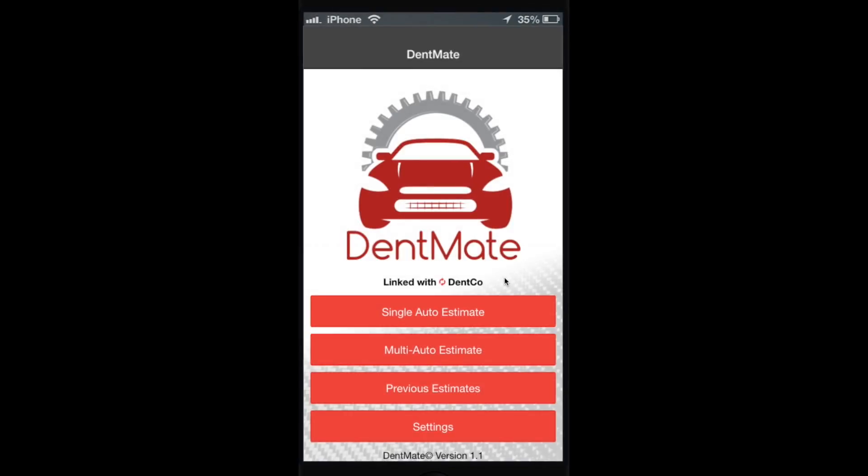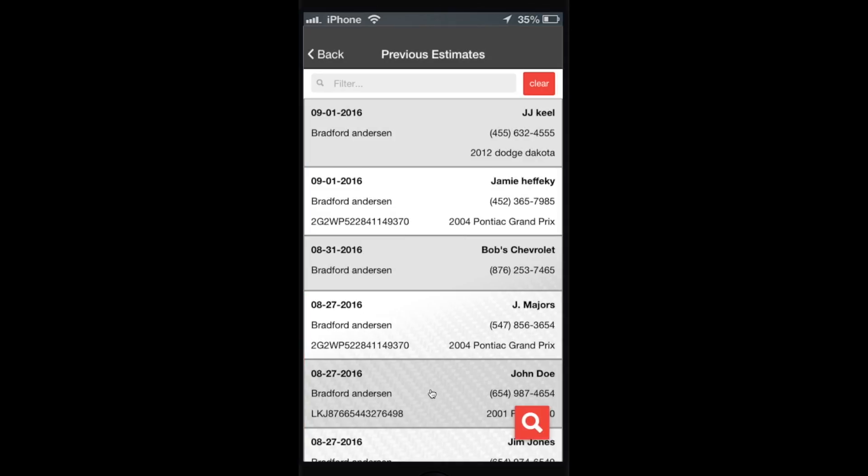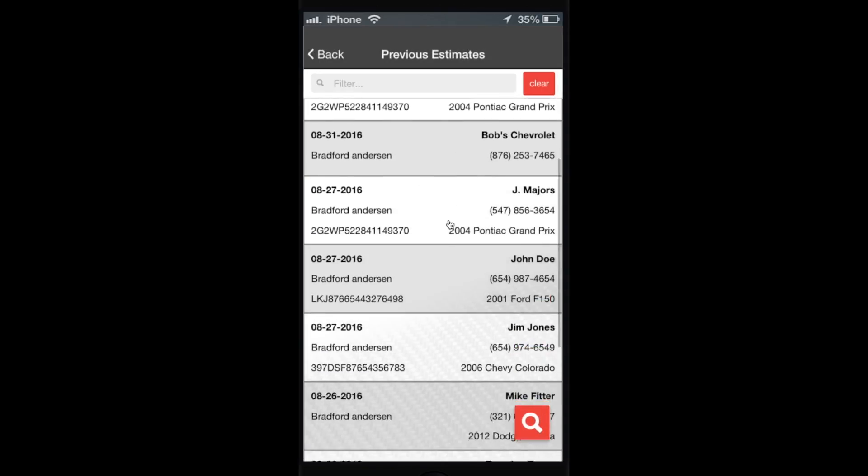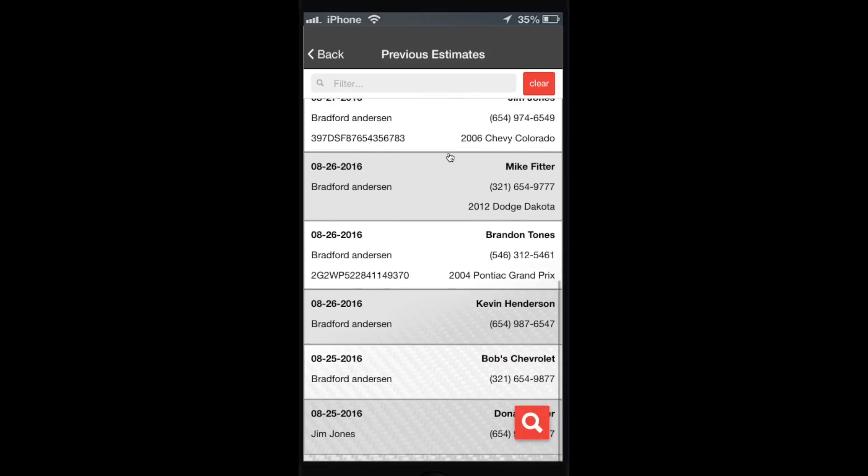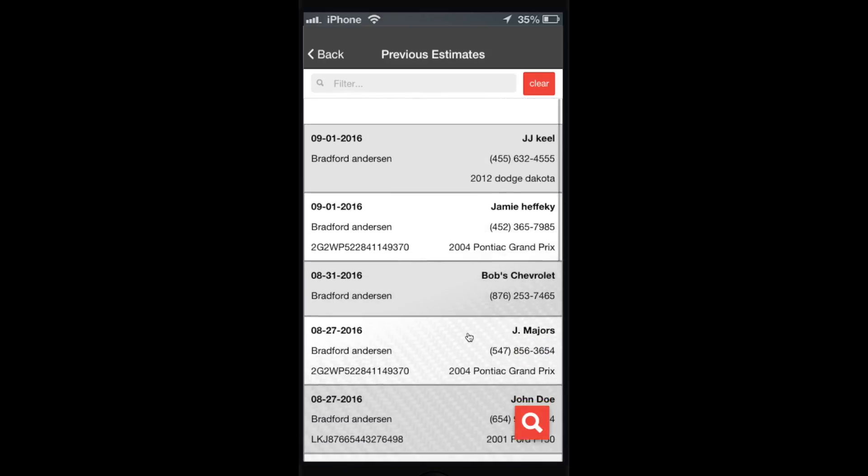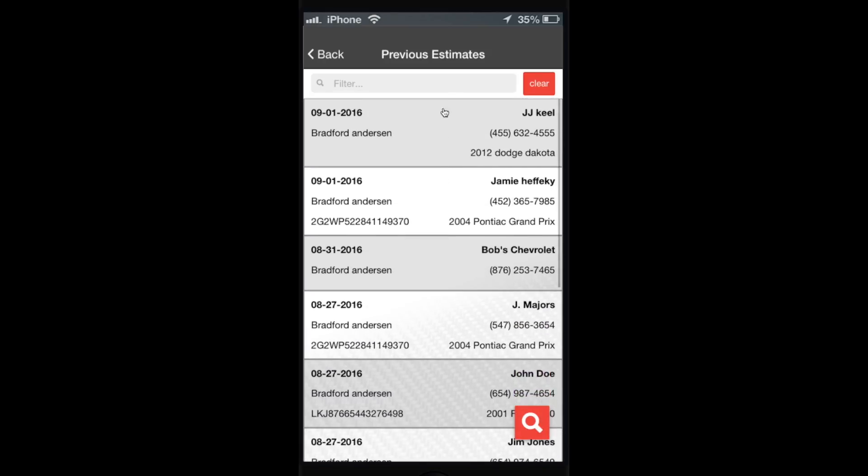All right, today we're going to talk about how to search previous estimates. You can see we're linked with our example company Dentco. We're going to click previous estimates. Here's a list of our last 60 estimates. We don't have 60 in our little test example here, but there's still quite a few.